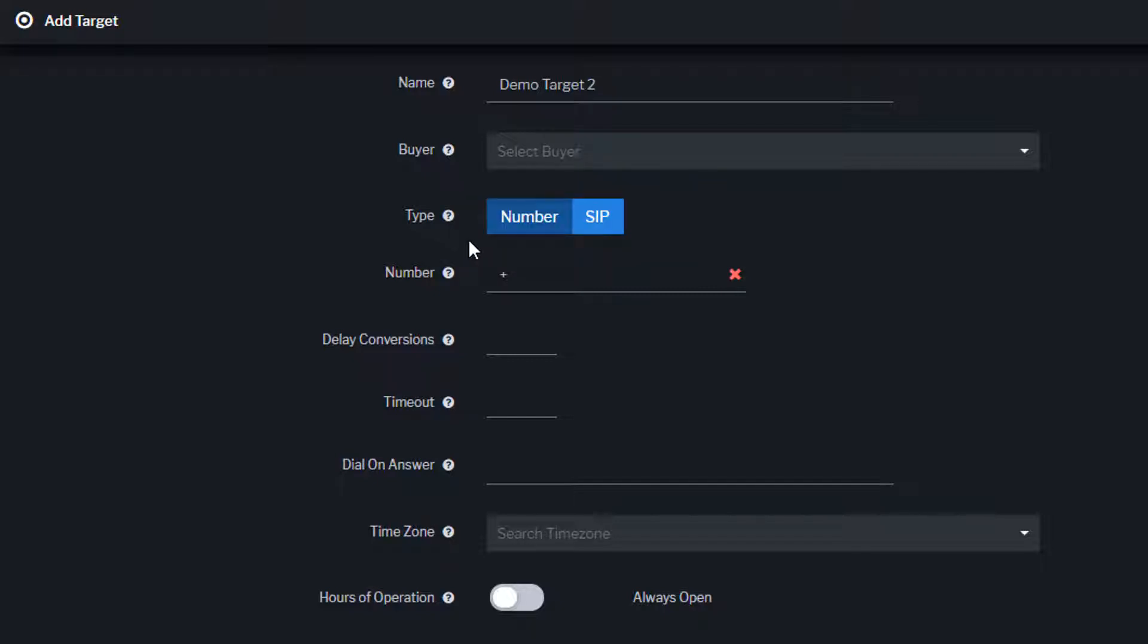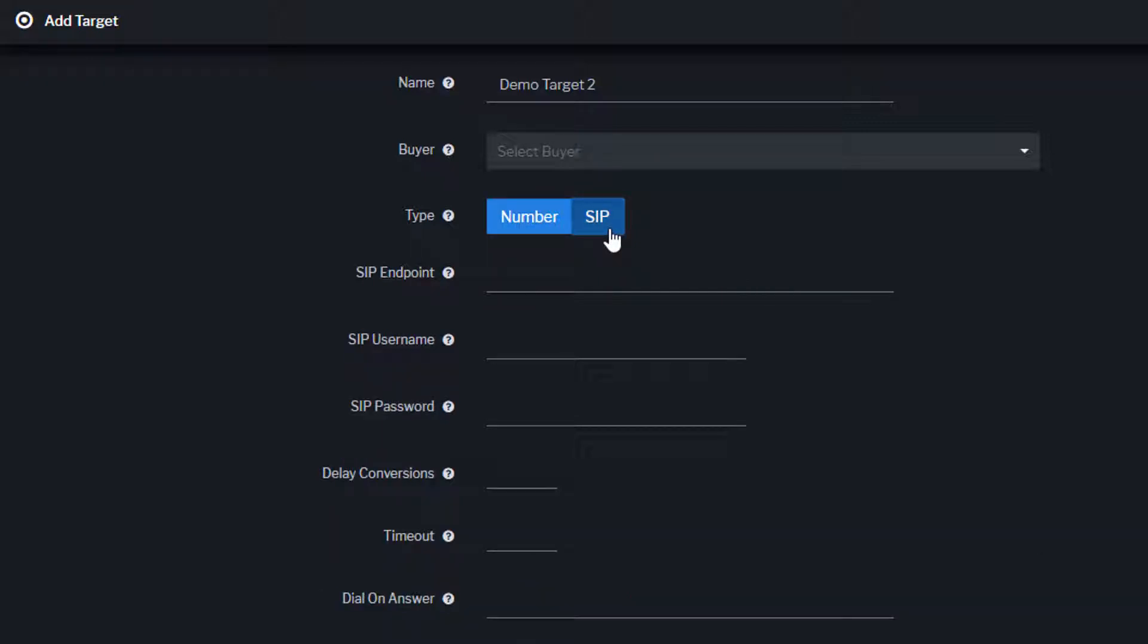Whenever possible, connect your targets using SIP for higher voice quality and faster connection time.